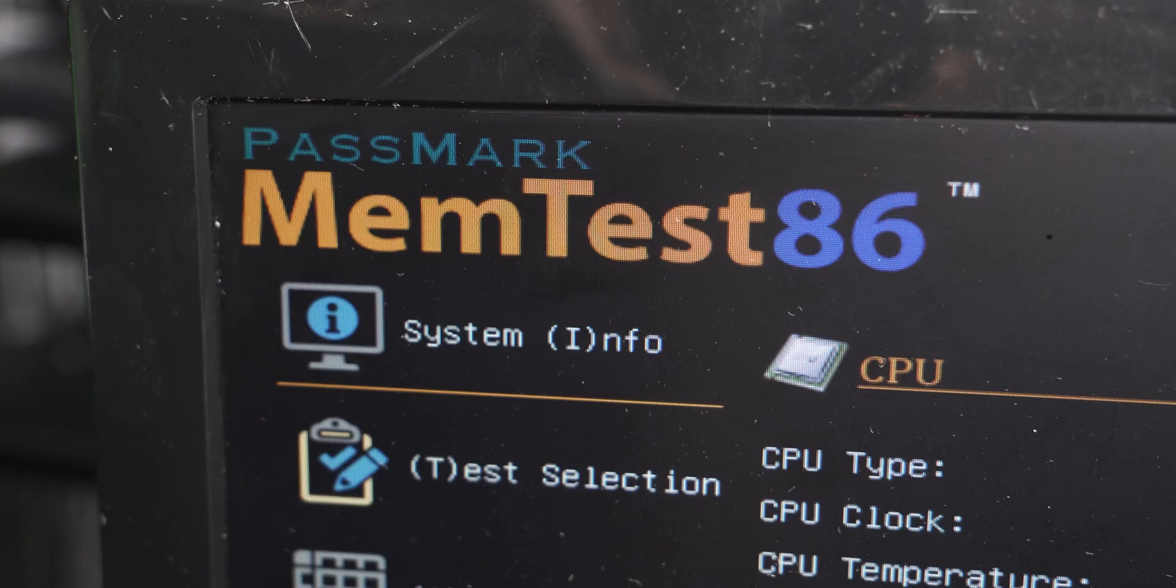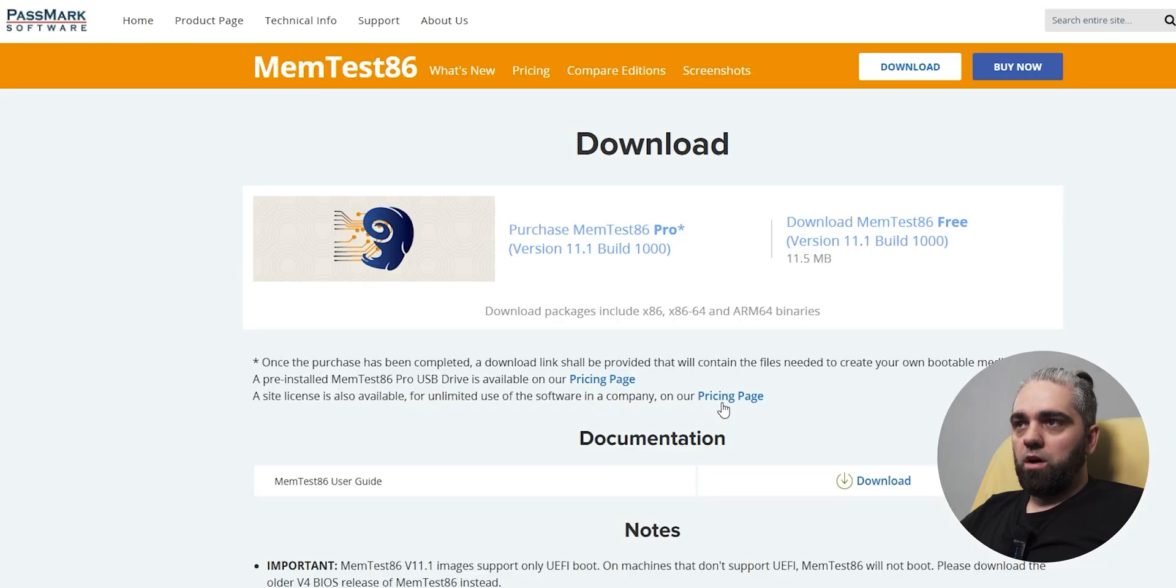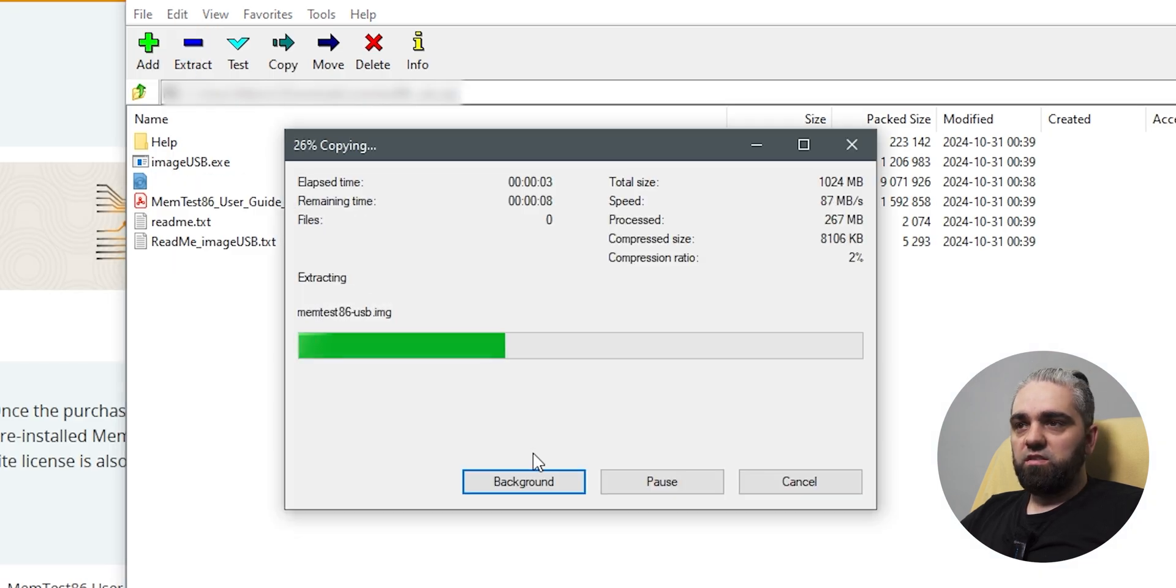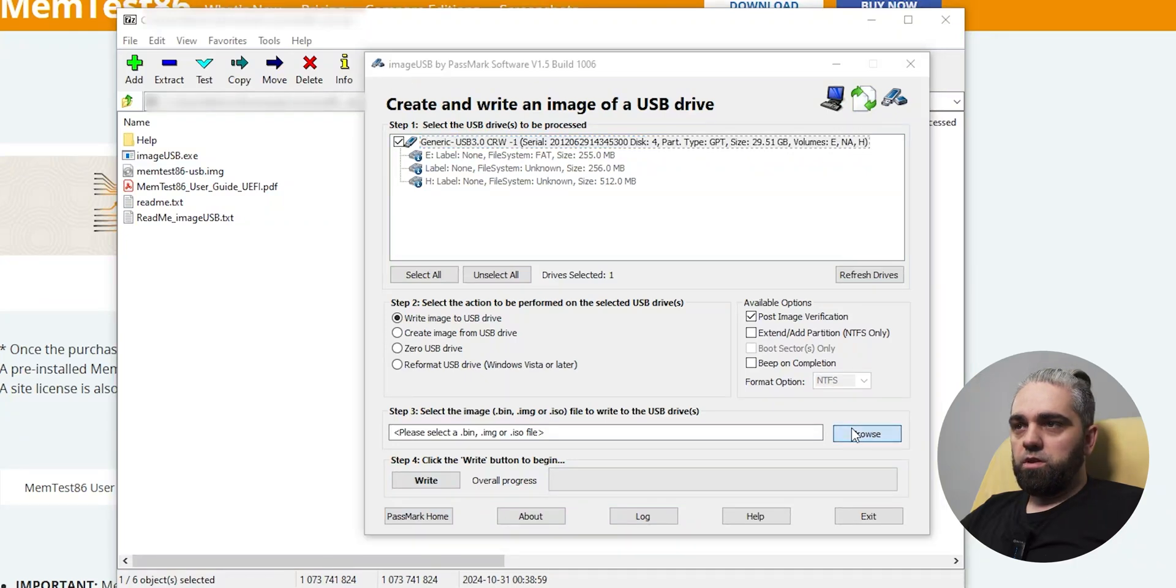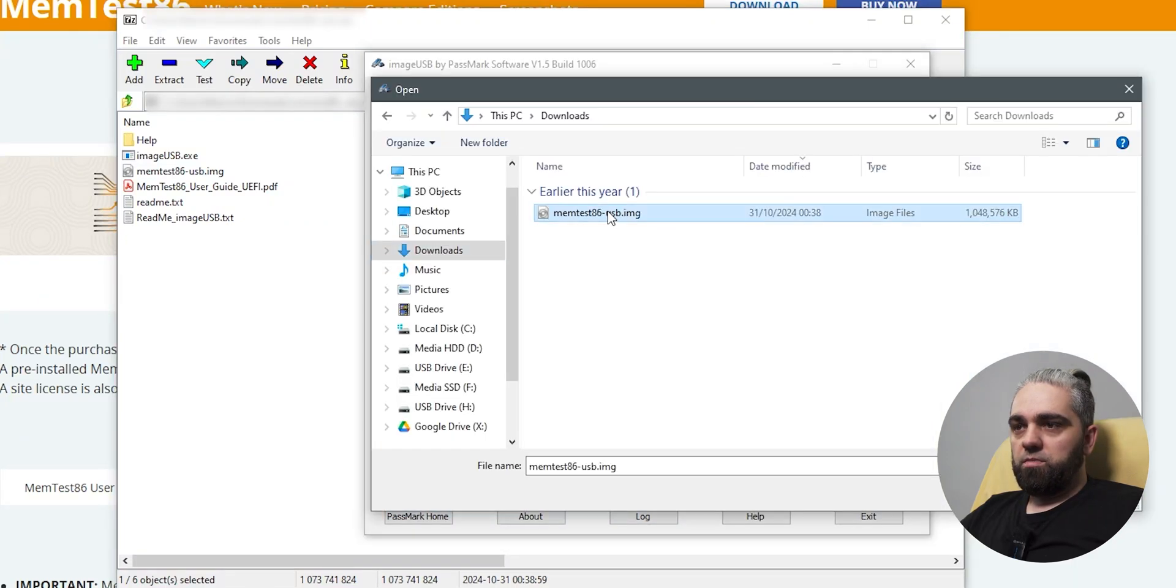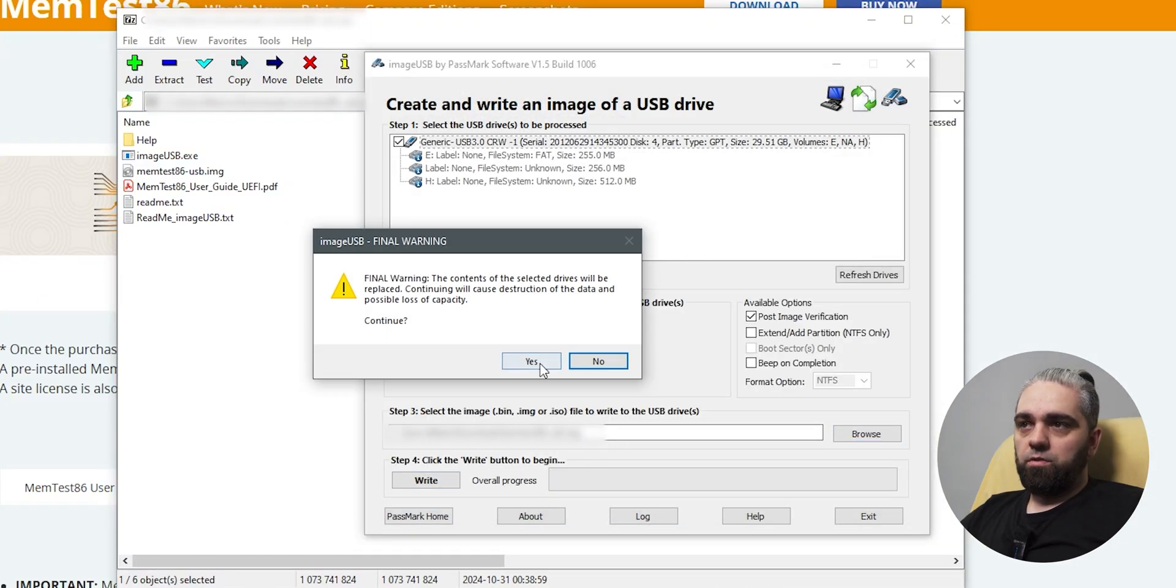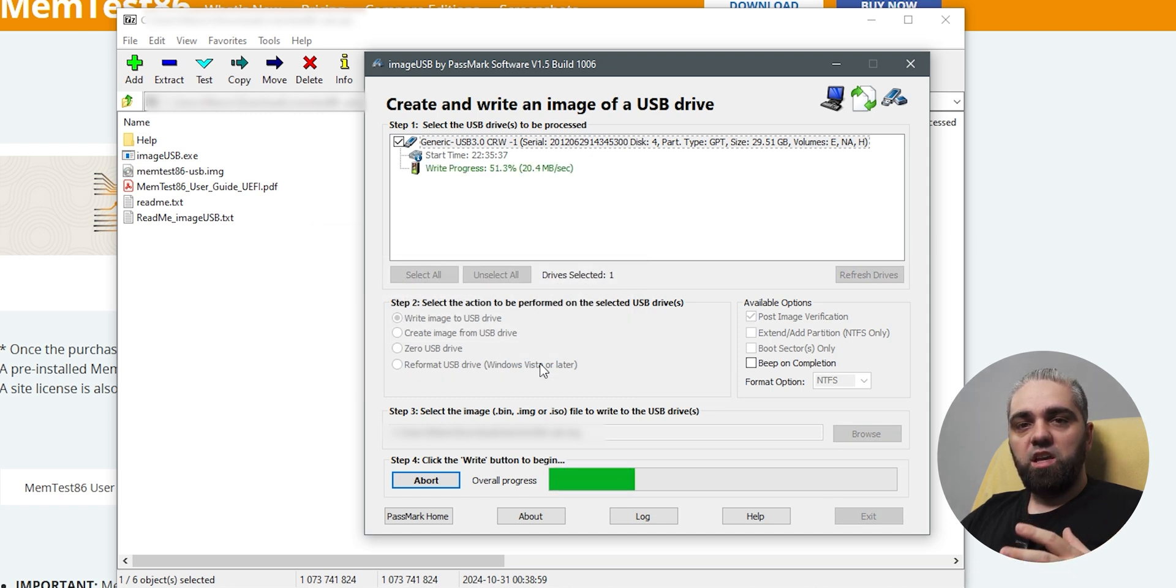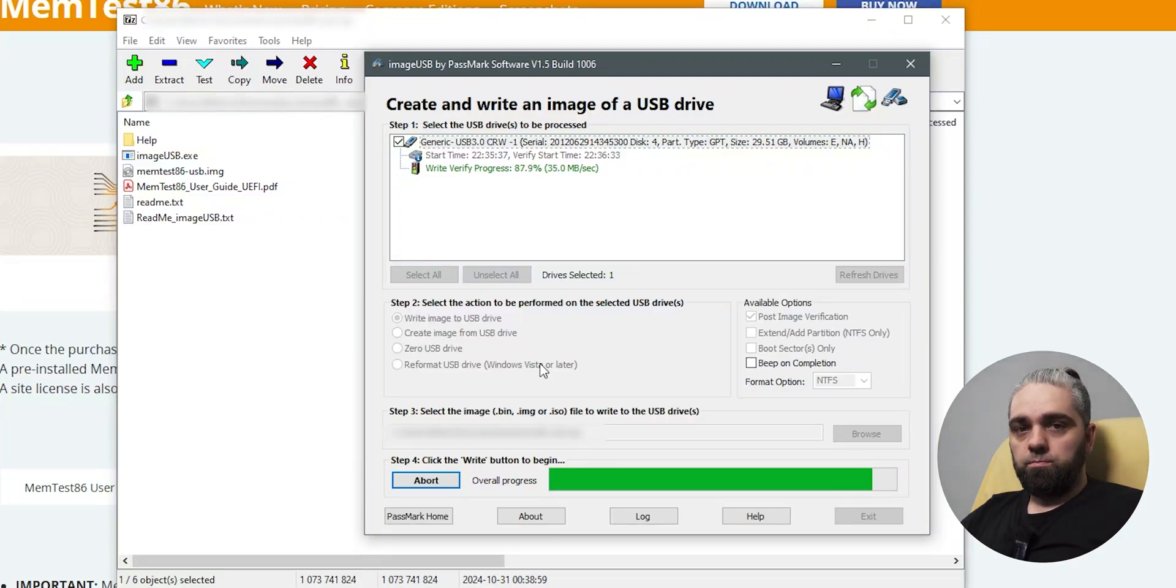To test if the memory is working, and if the ECC is enabled, we need to use some software. The best way to check it is with memtest86. Open memtest86.com and download the software. Choose the free version, open the zip file, extract memtest86, and start image USB. In the image USB, mount the image of memtest and click write. Accept all warnings and proceed. Just make sure that you don't have any data on your USB drive, because this will erase it all.